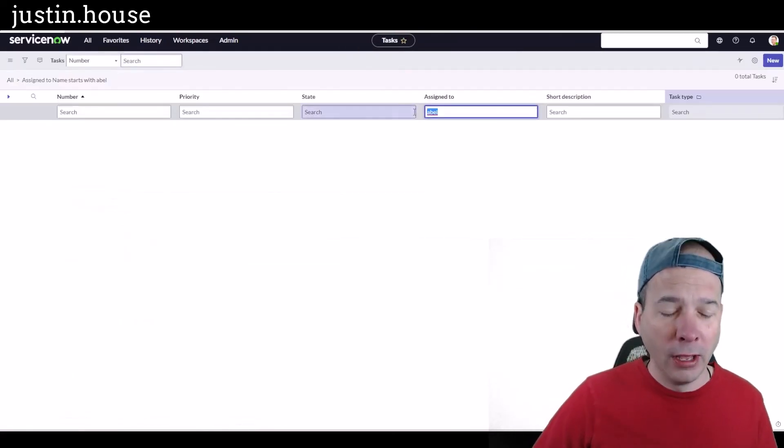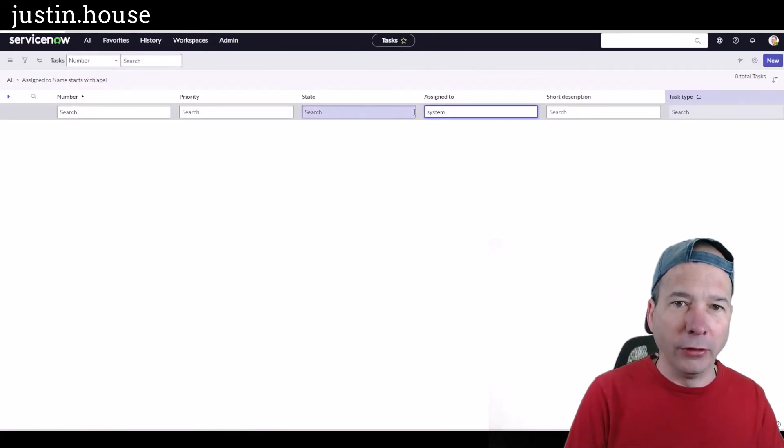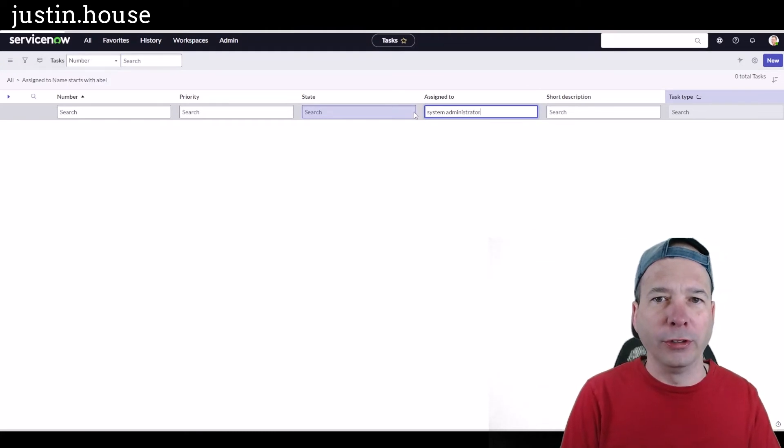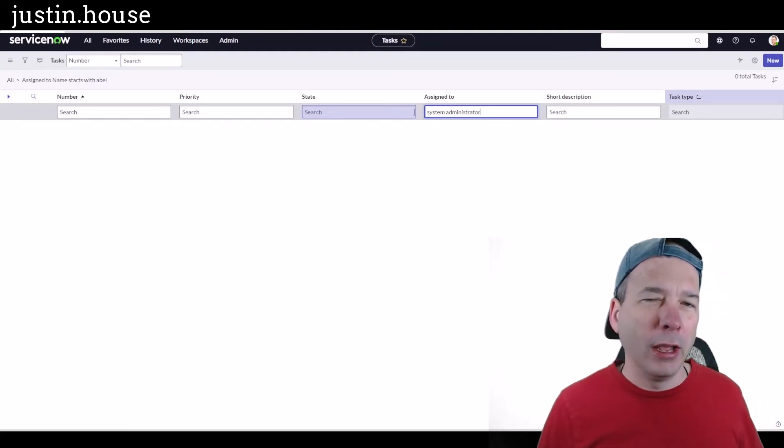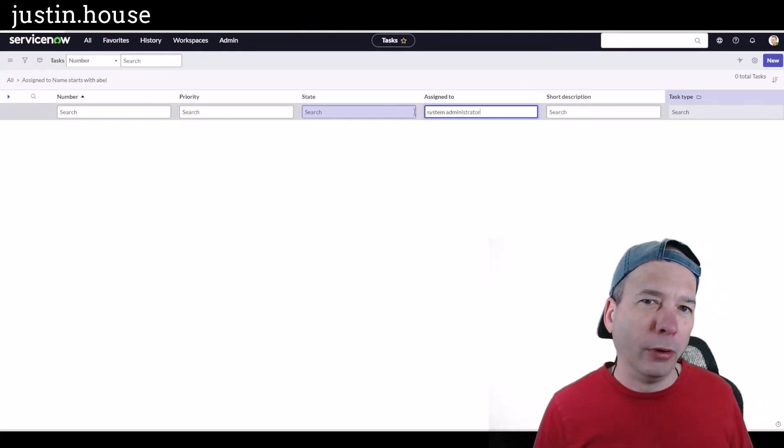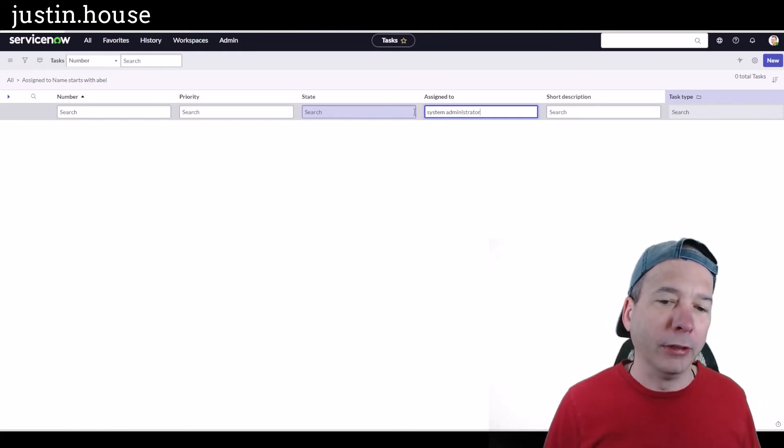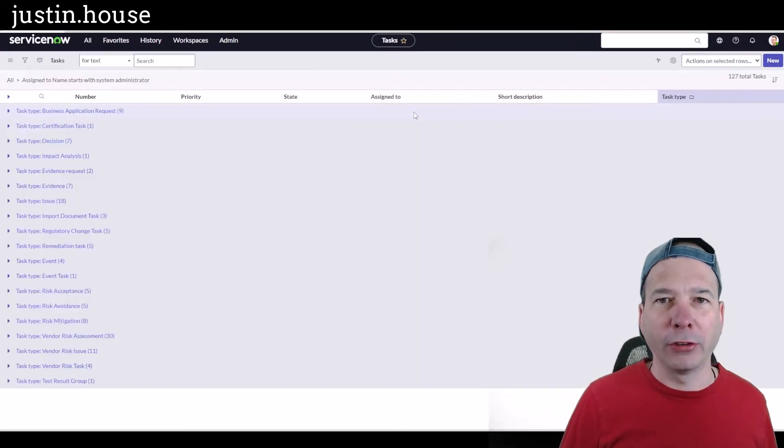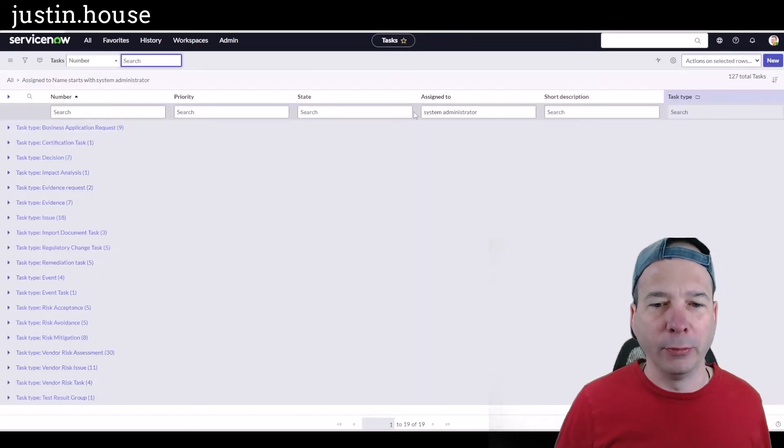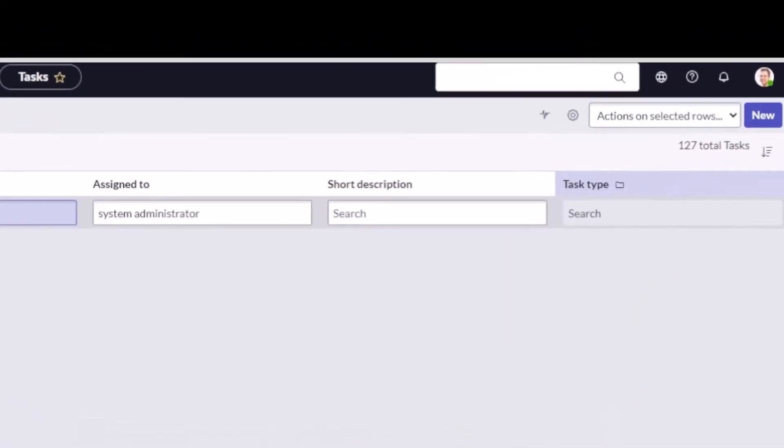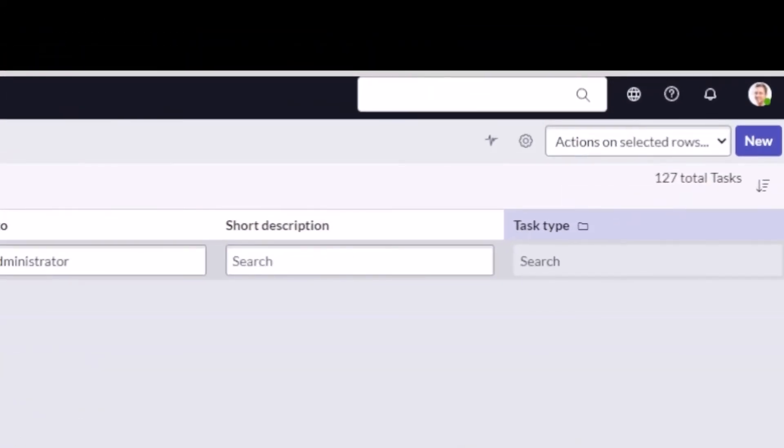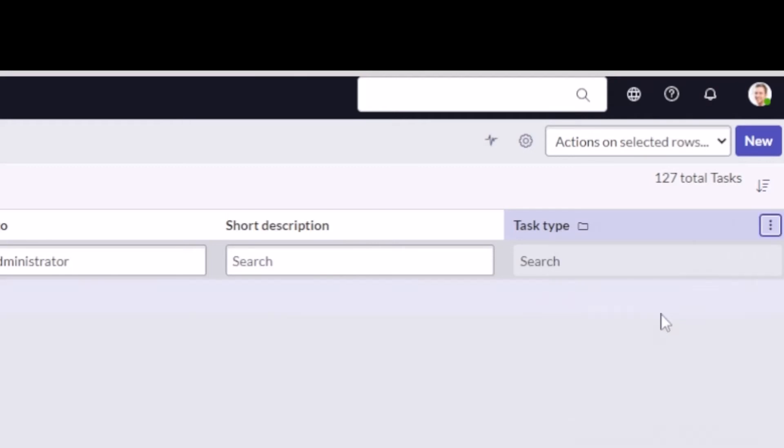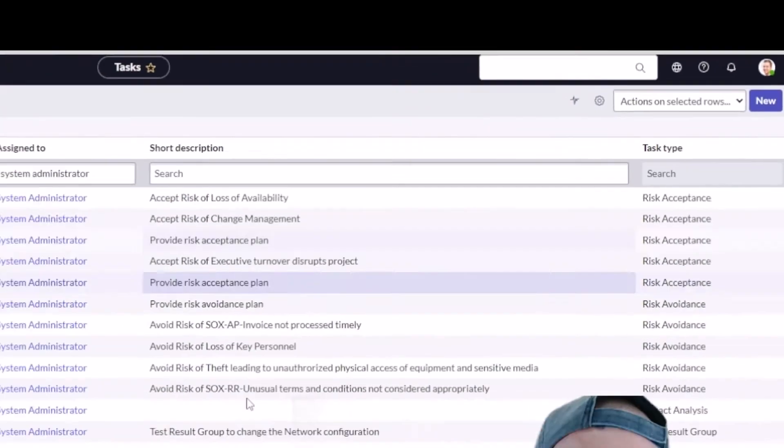That's right. I'm going to go ahead and search now for those that are assigned to system administrator. It's probably going to be more than 88 because there were probably tasks already assigned to system administrator. Let's get rid of this group by. Ungroup and we should get a total count. There's 127 things currently assigned to system administrator.